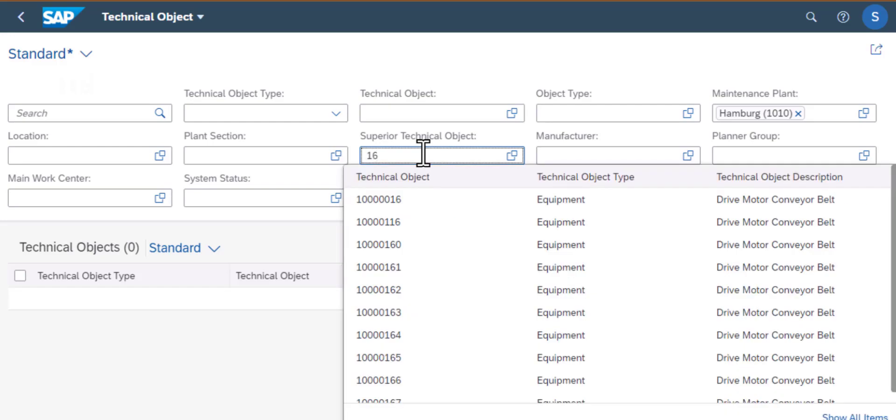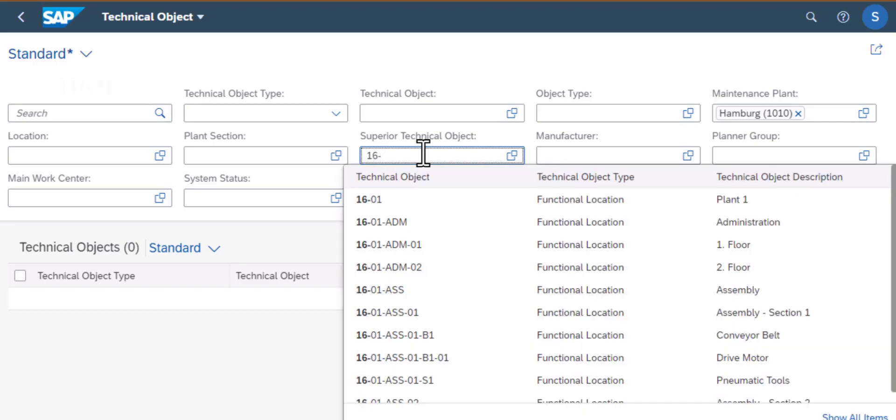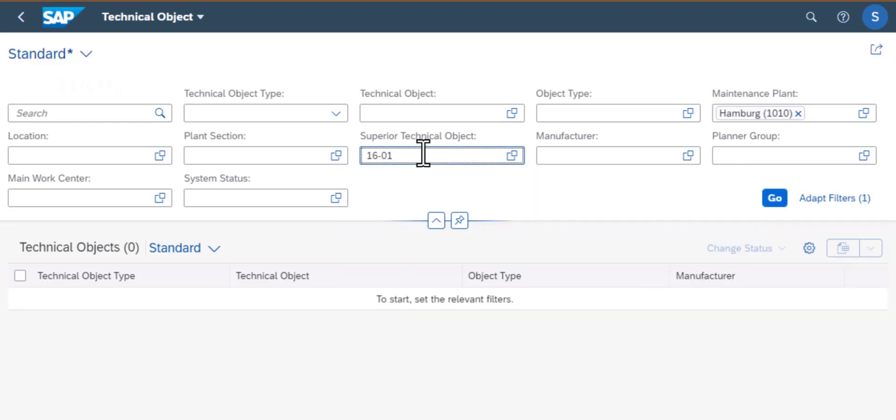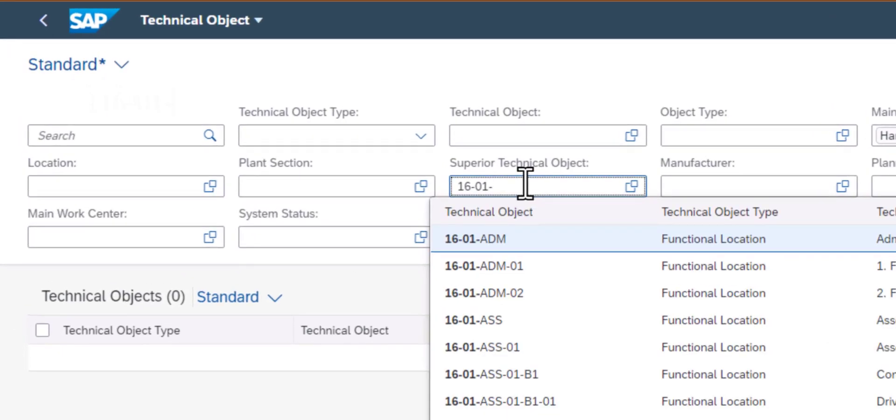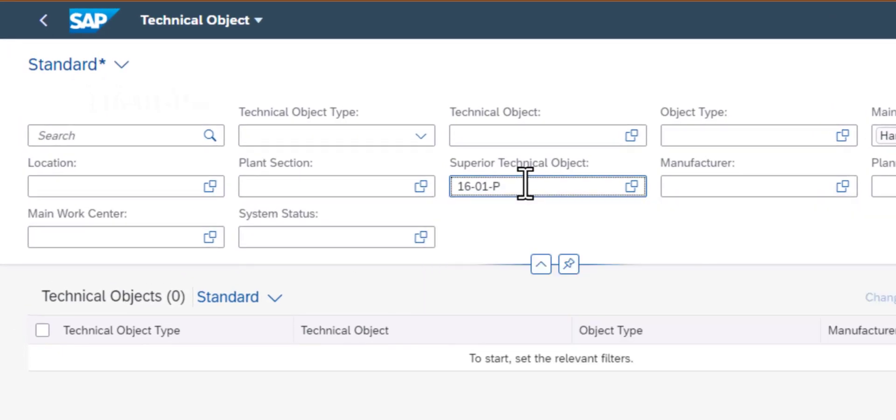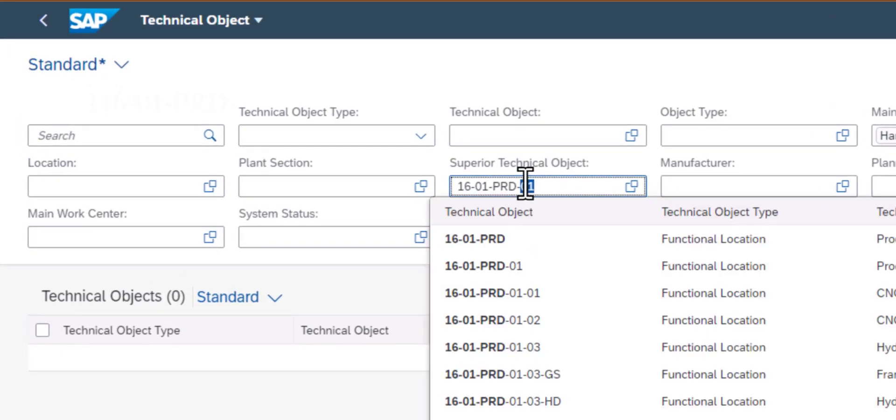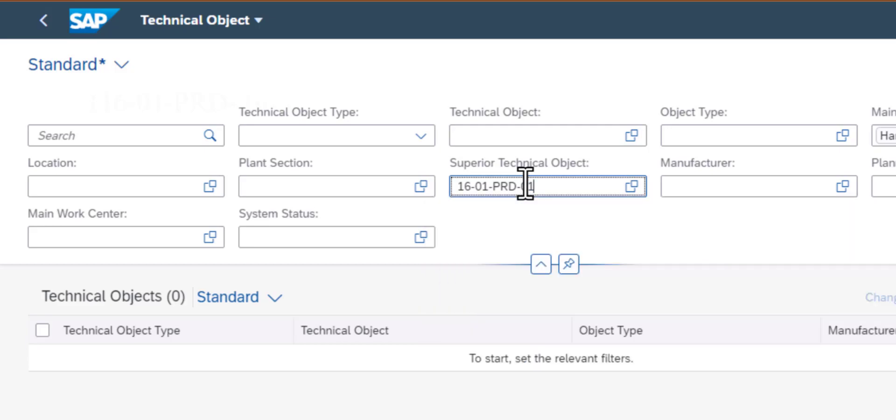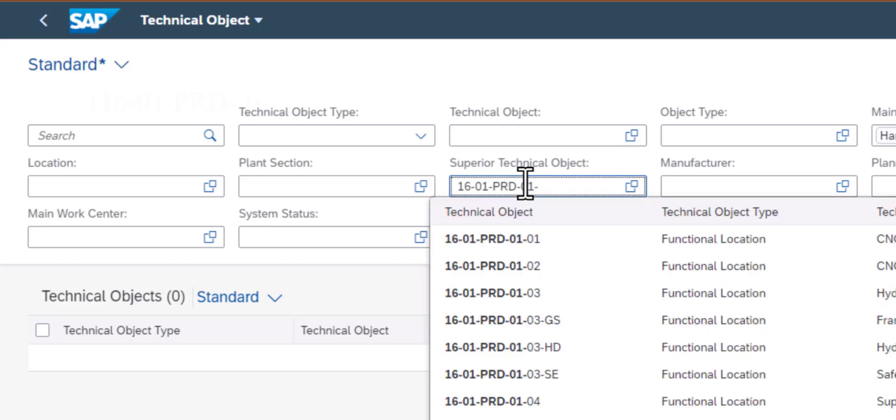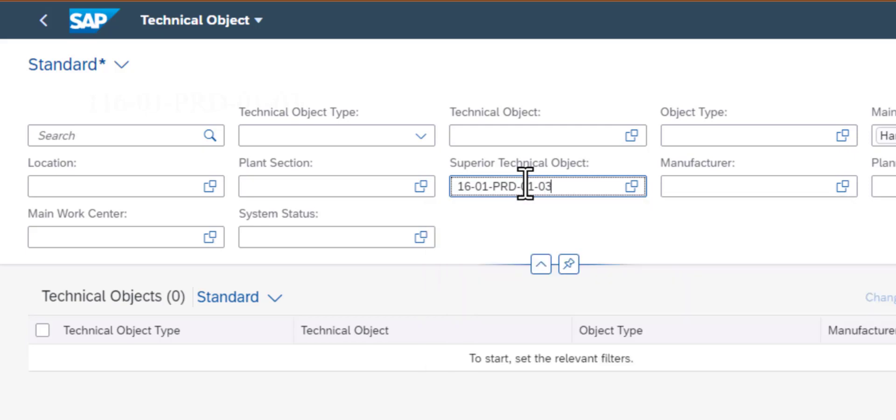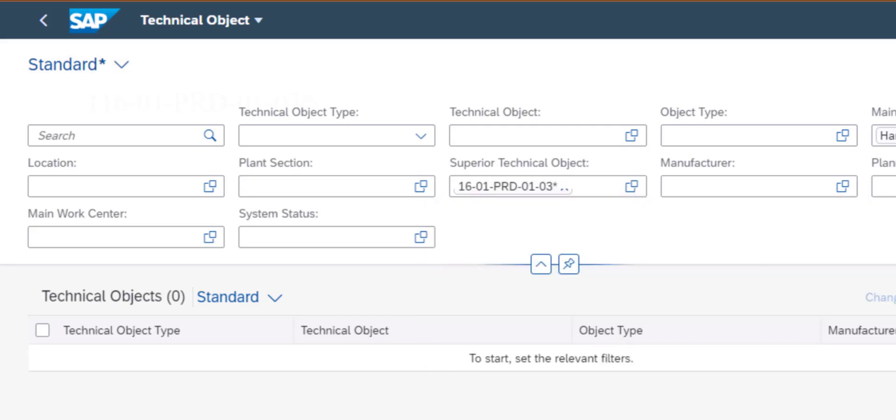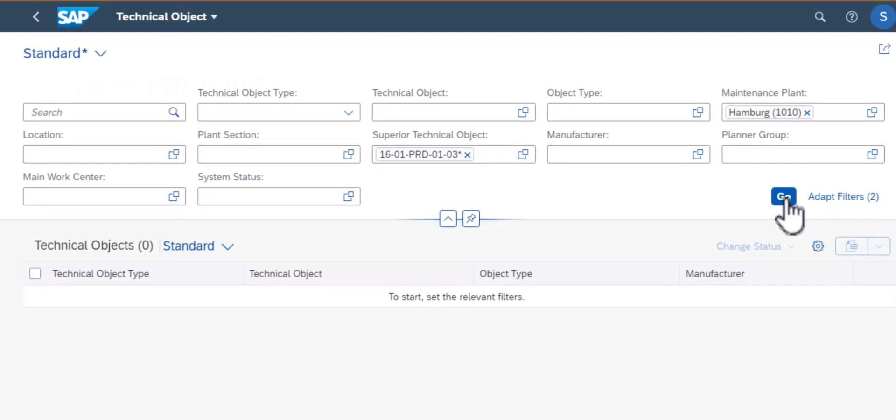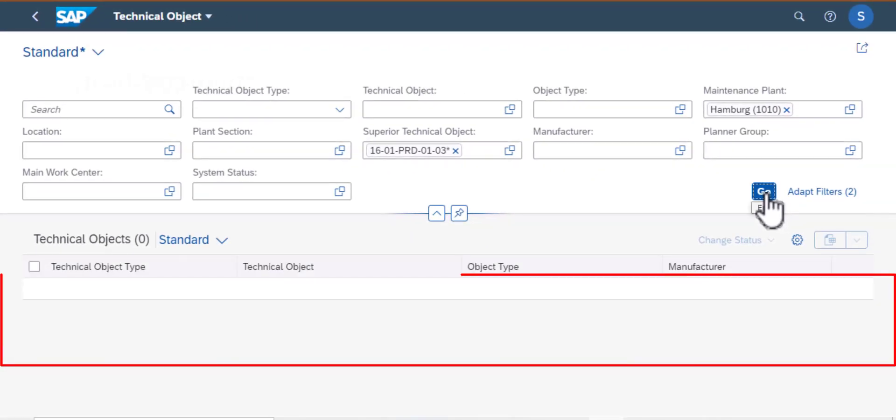The other data point that I have is the superior technical object. This is the technical object that is higher in the hierarchy structure. So I'll go ahead and put that data there. If you have additional data for the other fields it's always good to populate because it gives you more targeted search results. So since I only have two data points I'll go ahead and execute that.